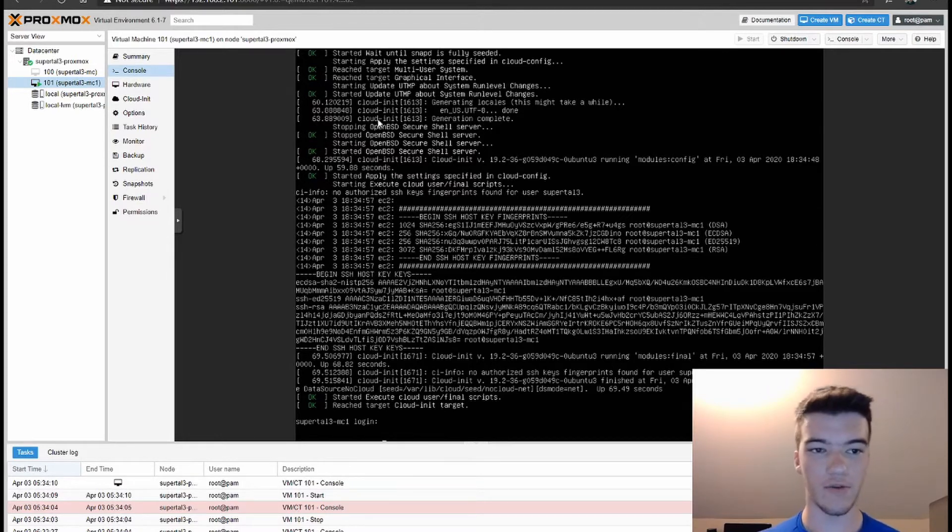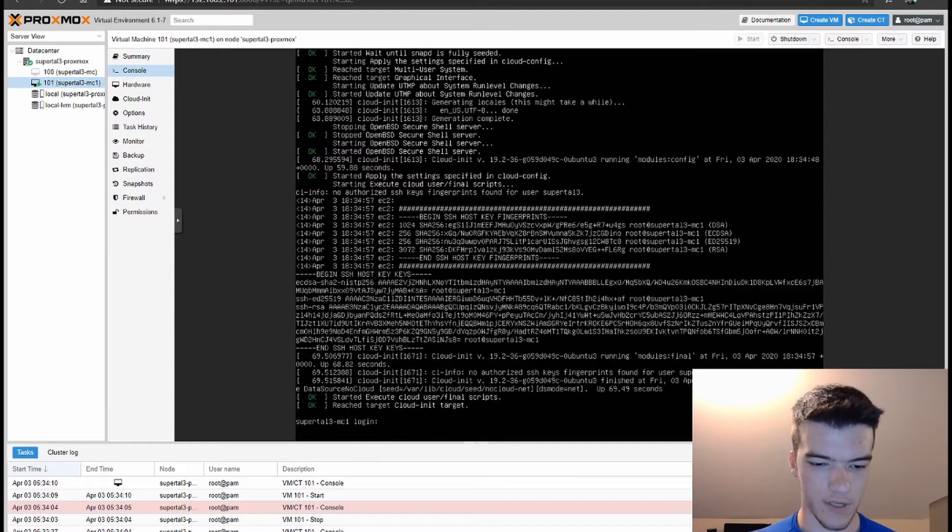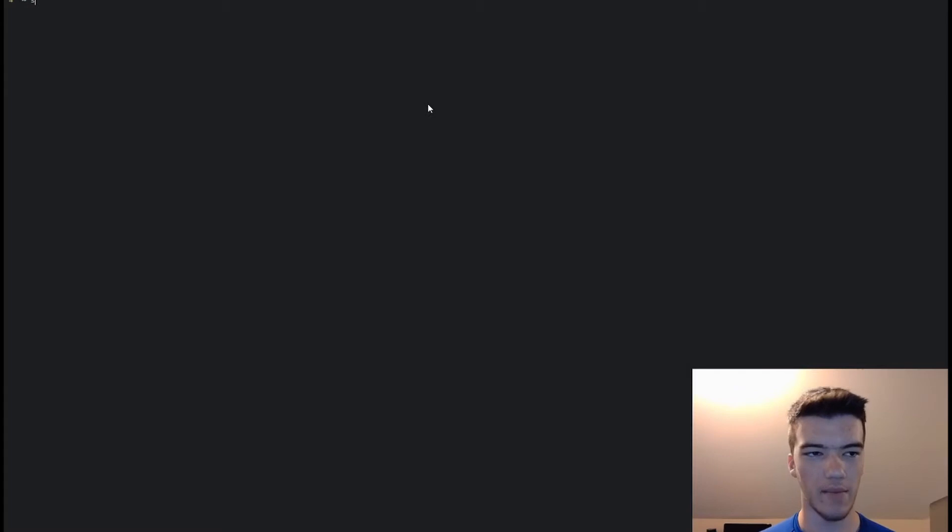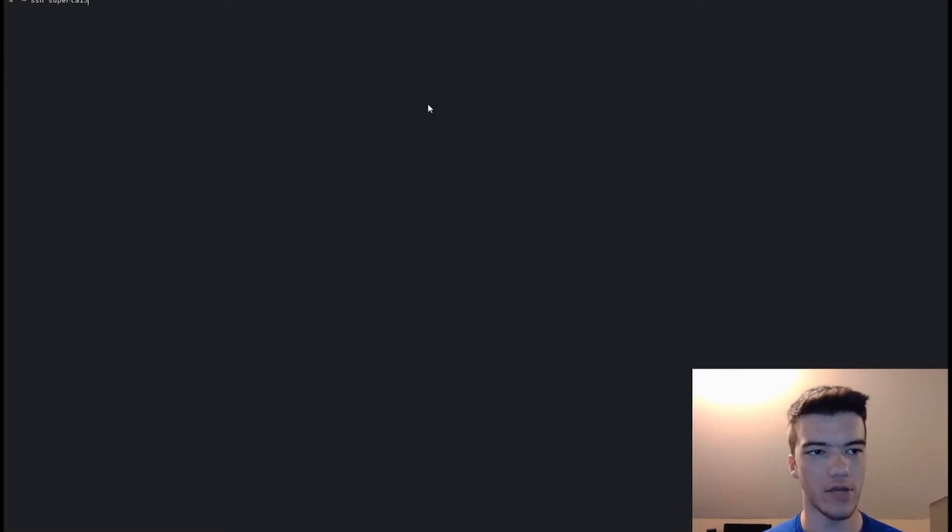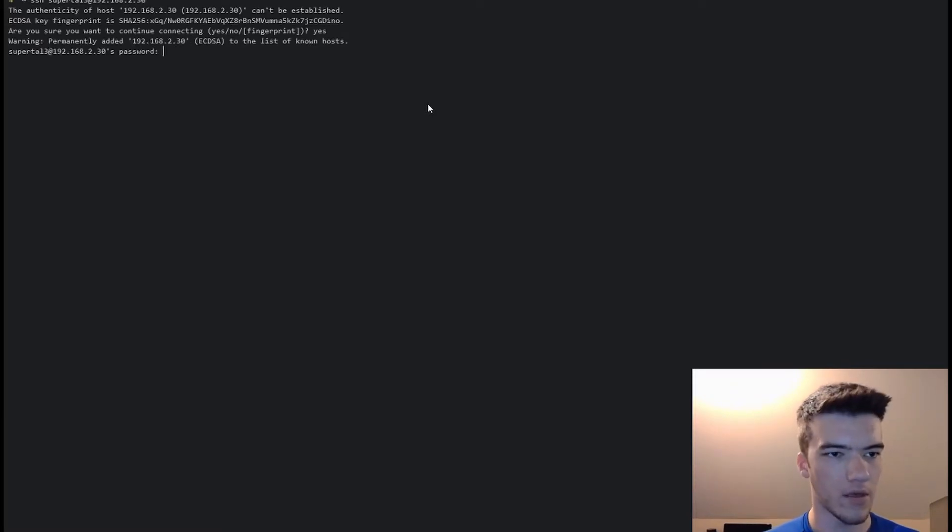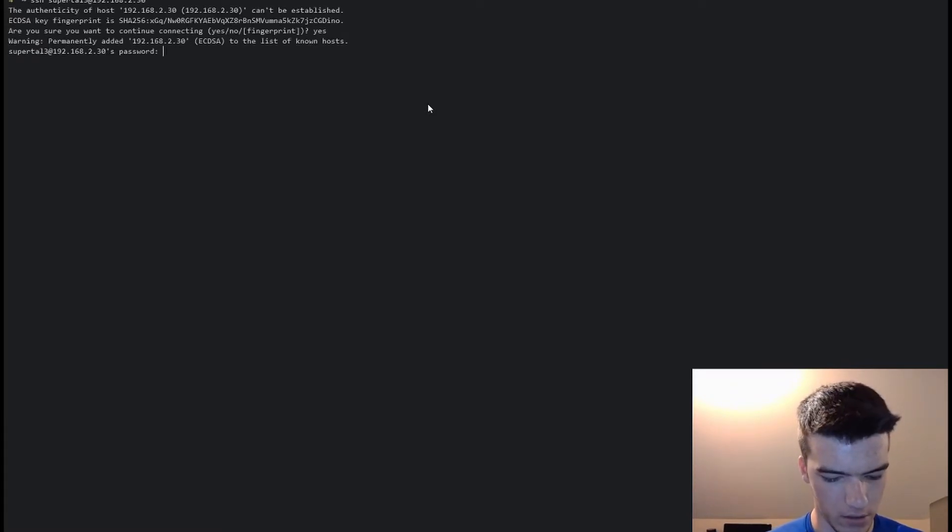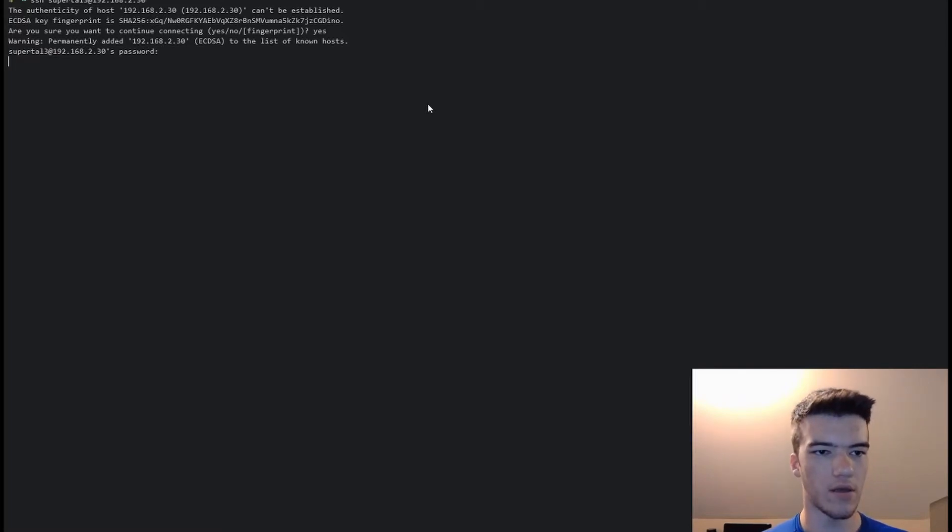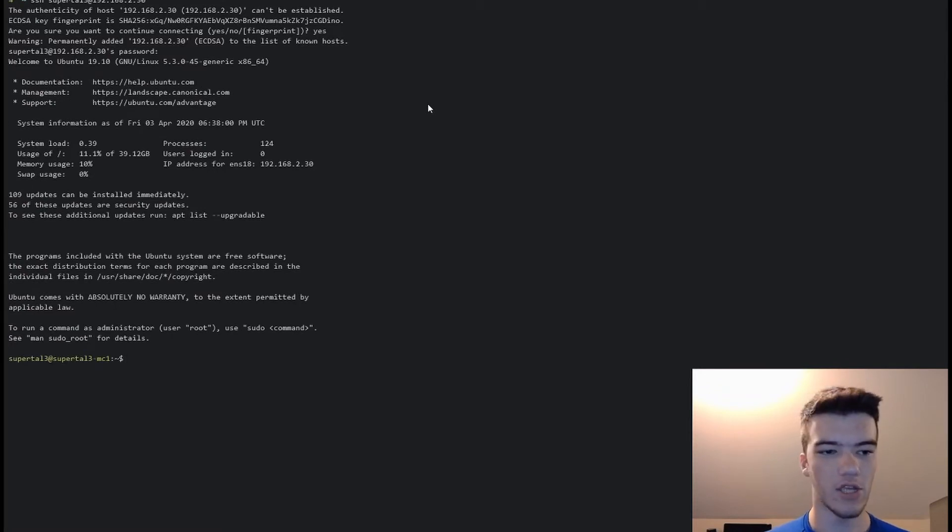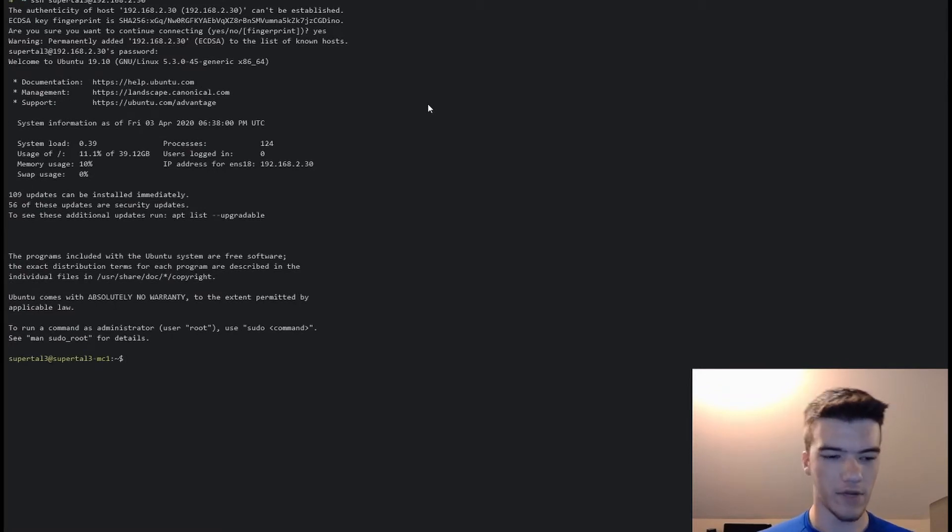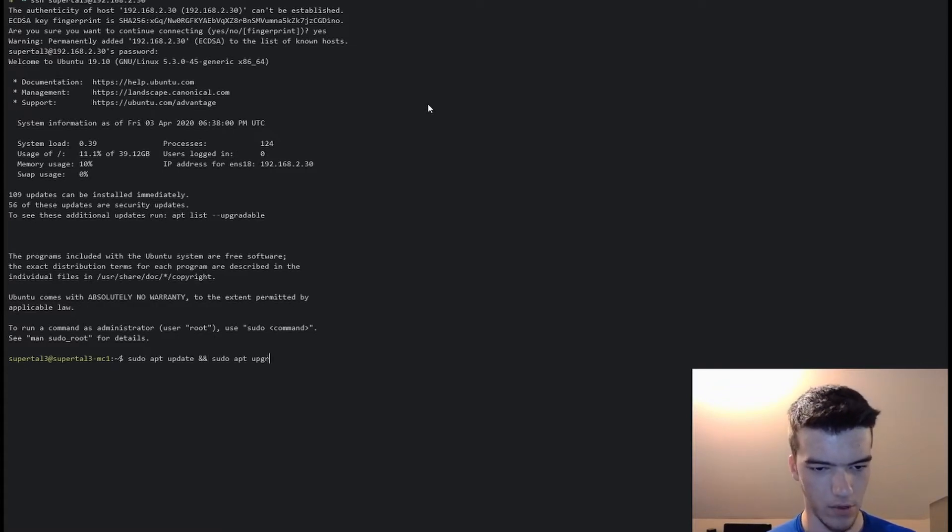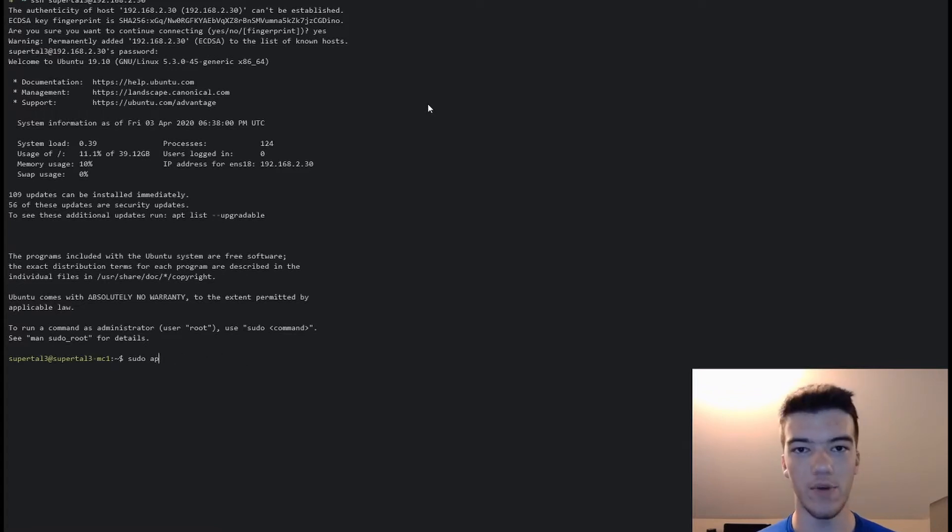We're going to type ssh username, which is supertile3 at 192.168.2.30, and put the password in. There we go. As you can see there's 56 updates, so pause the video and run sudo apt update and sudo apt upgrade. This will allow you to quickly update your system before you proceed.